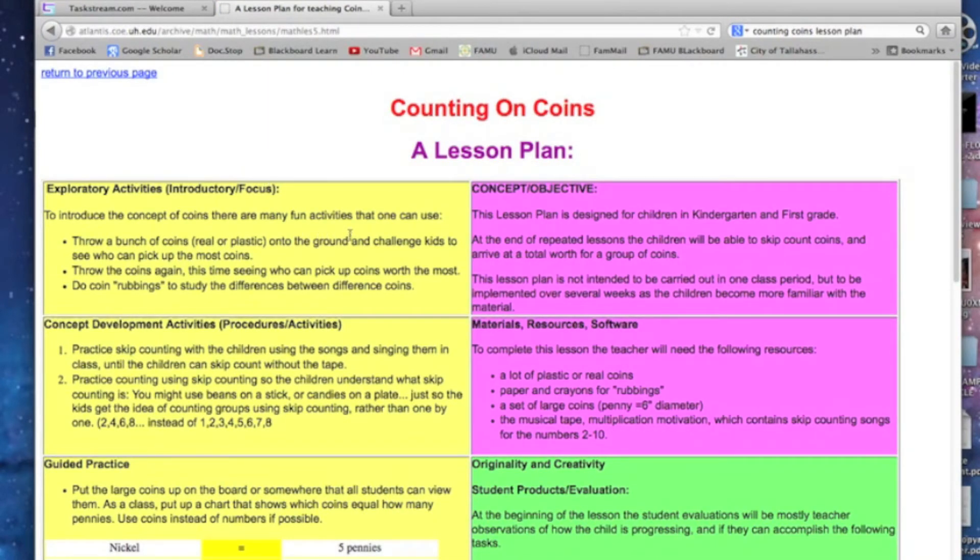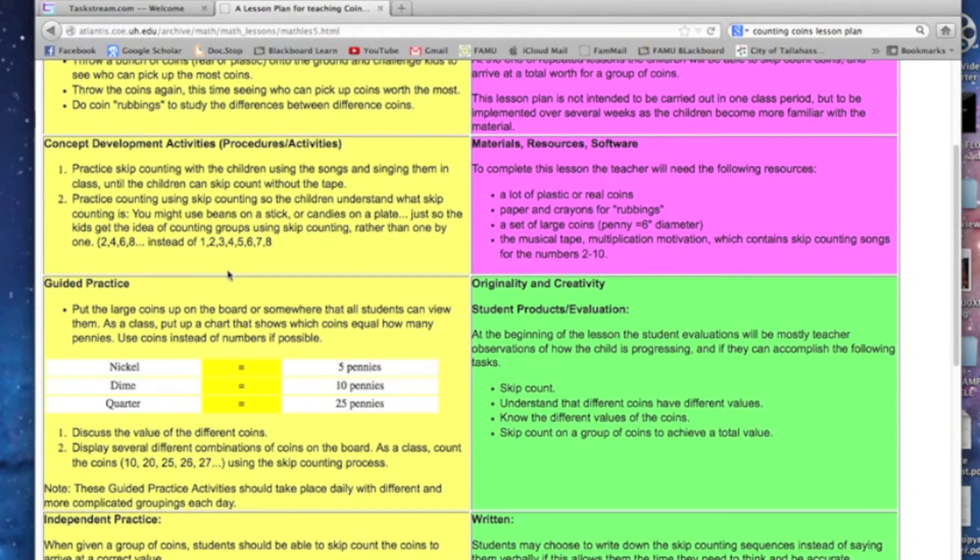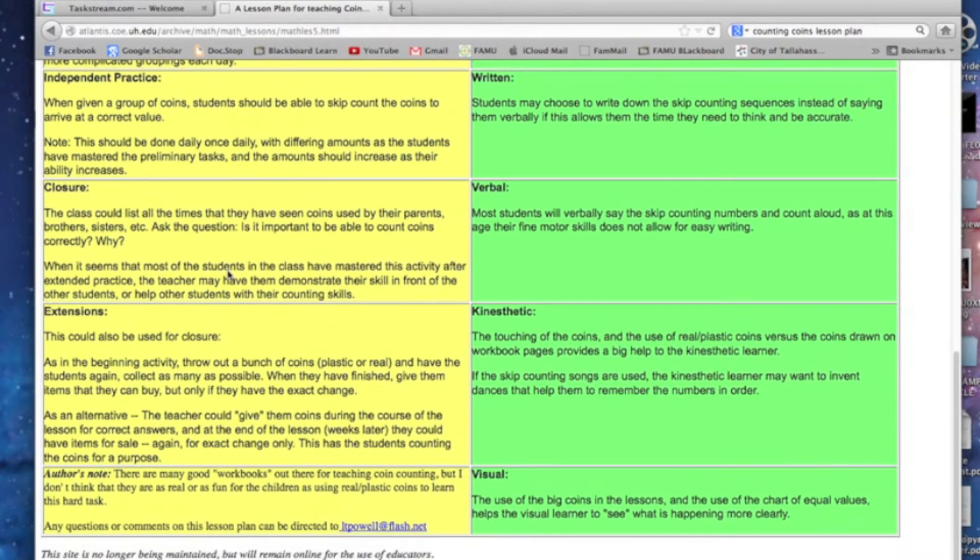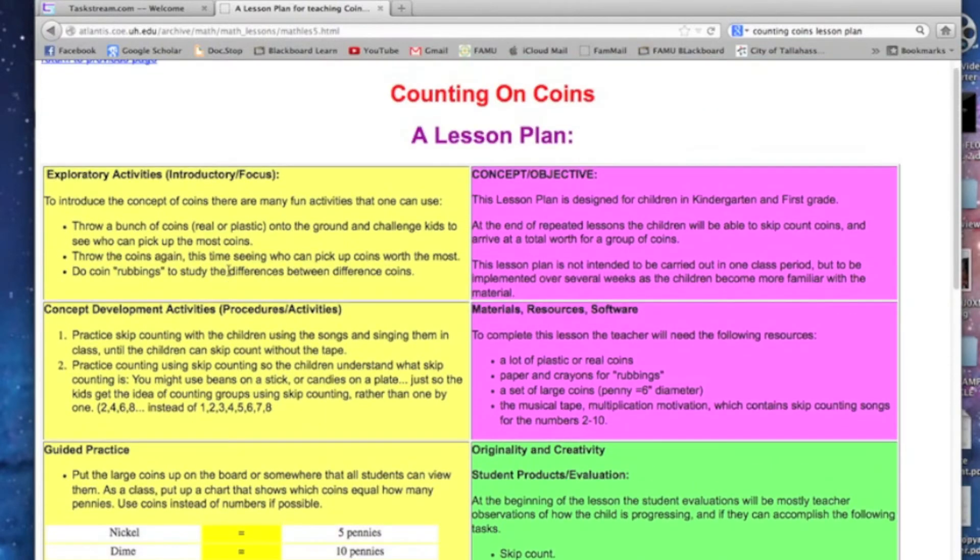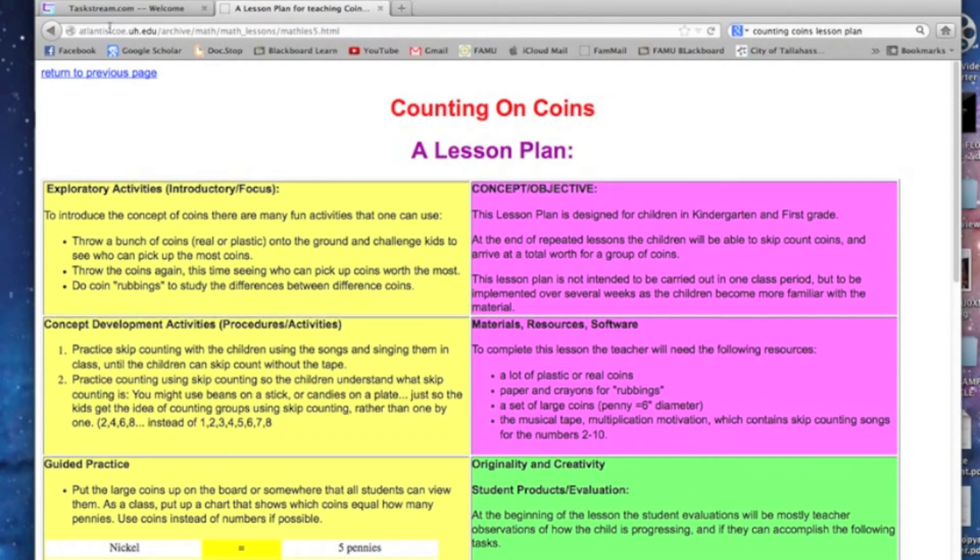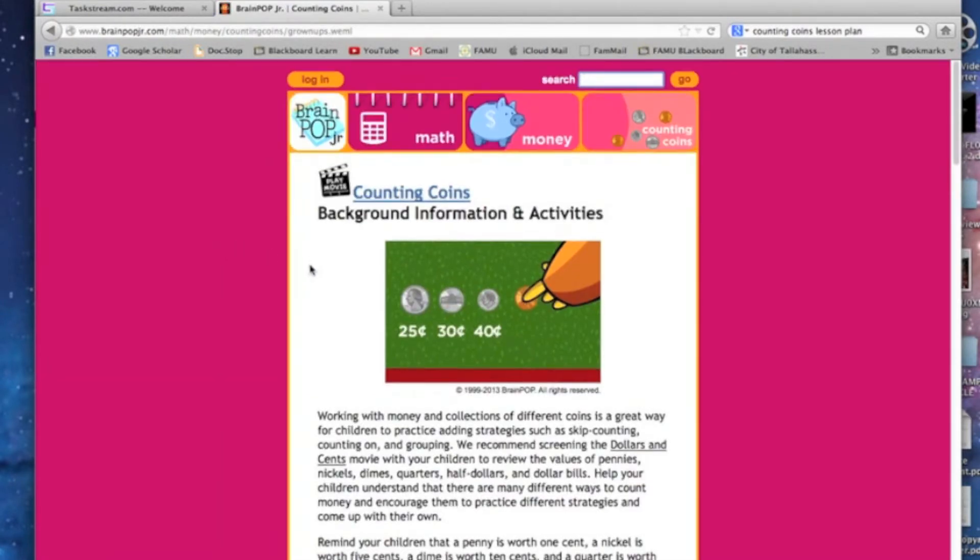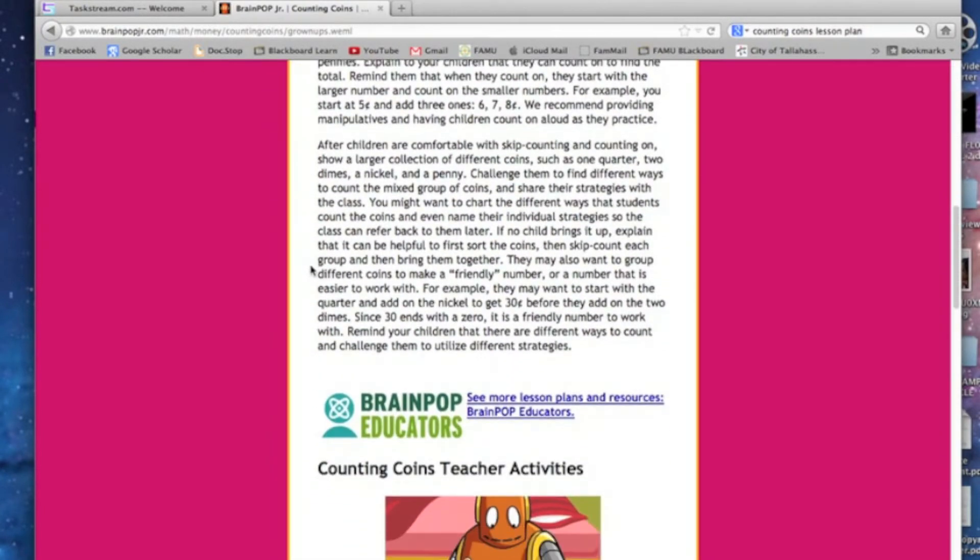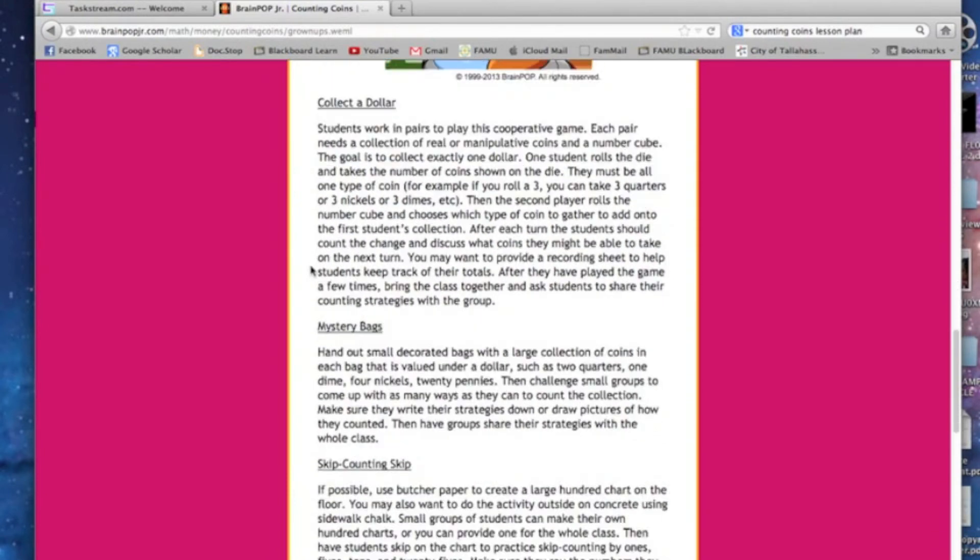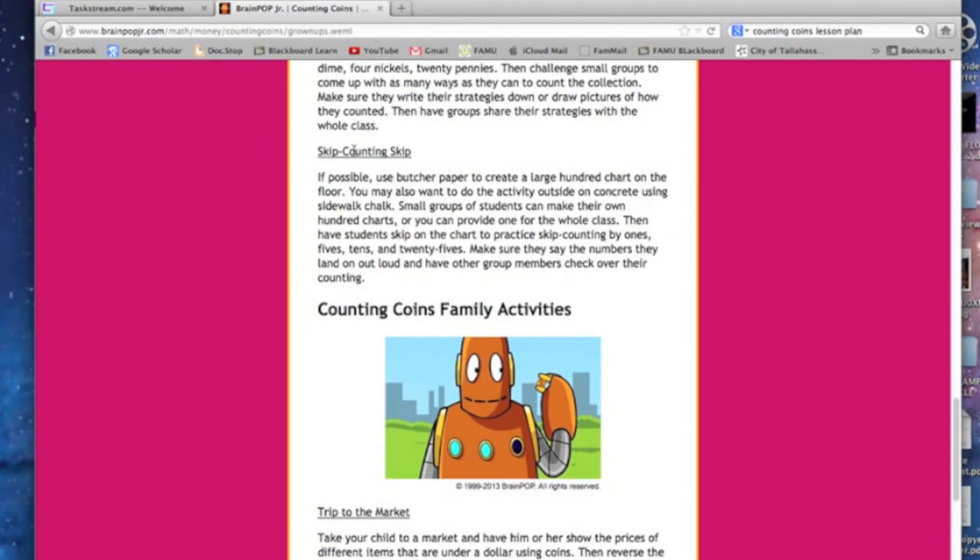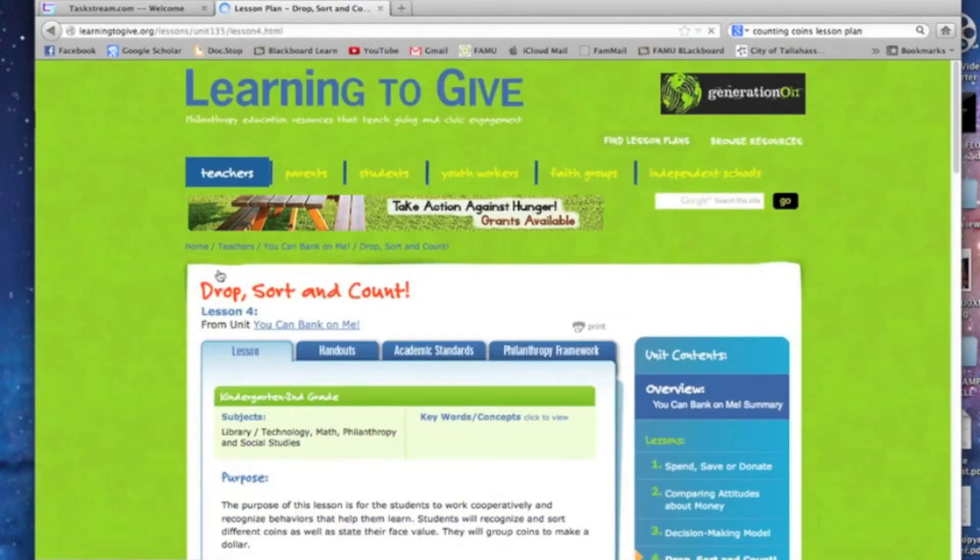The first one I click on, it's got a lot of stuff, it's got objectives, it's got exploratory activities, concept development activities, material resources and software, all these things. Which is good, but it doesn't have everything we need. So I may use this one for some things, I'm going to go back and check another one out. This has a lot of good information on it, but it's not really a lesson plan. So I might use some stuff out of there, I don't know.